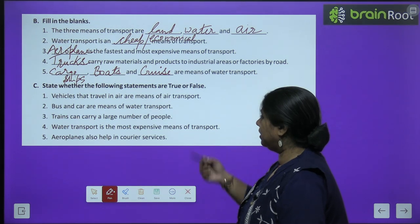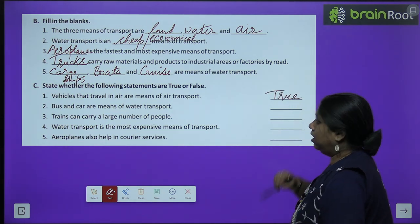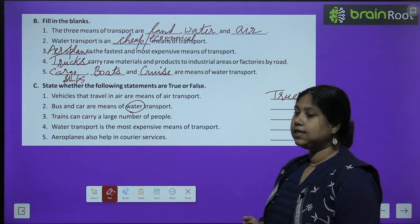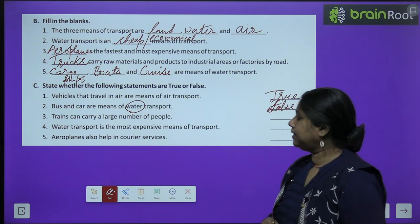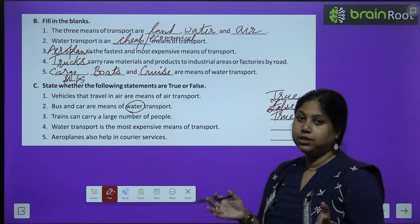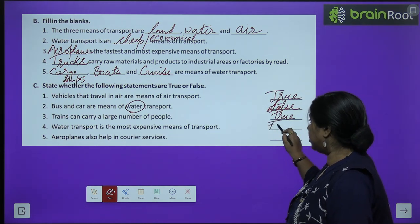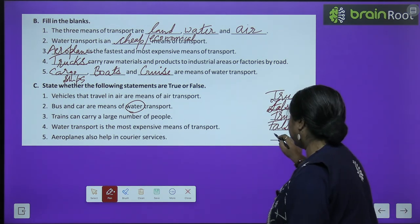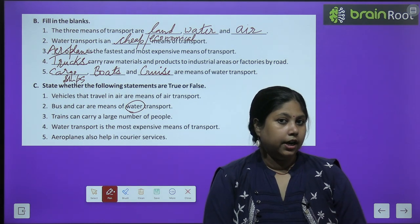Exercise C — state whether the following statements are true or false. First: vehicles that travel in air are means of air transport — True. Second: bus and car are means of water transport — False, they are land transport. Third: trains can carry a large number of people — True. Fourth: water transport is the most expensive means of transport — False, air transport is the most expensive. Fifth: aeroplanes also help in courier services — True, aeroplanes help deliver mail and important items from one place to another.